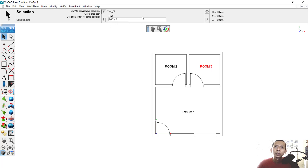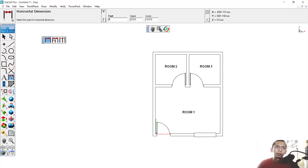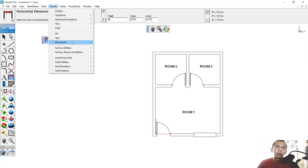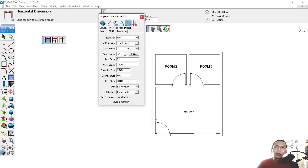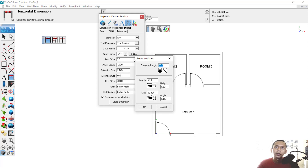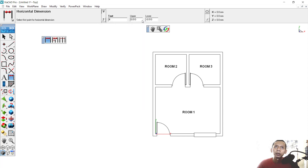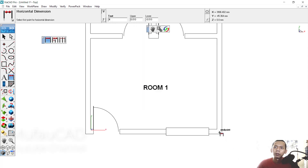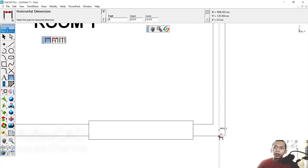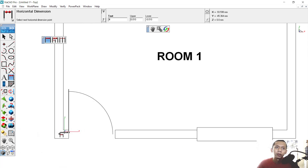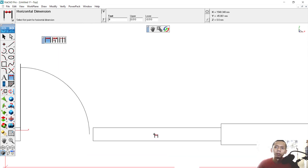Now to set dimensions, use the Dimension tool. Select the first horizontal dimension option. For settings, click the dimension and then Value to adjust — you can change the arrow format size. I will use 50, with 40 and 300 for the first offset. To apply, click on the endpoint, then the midpoint.